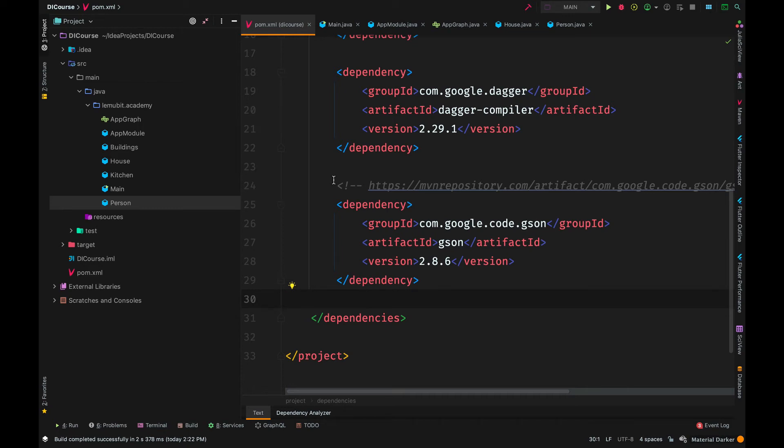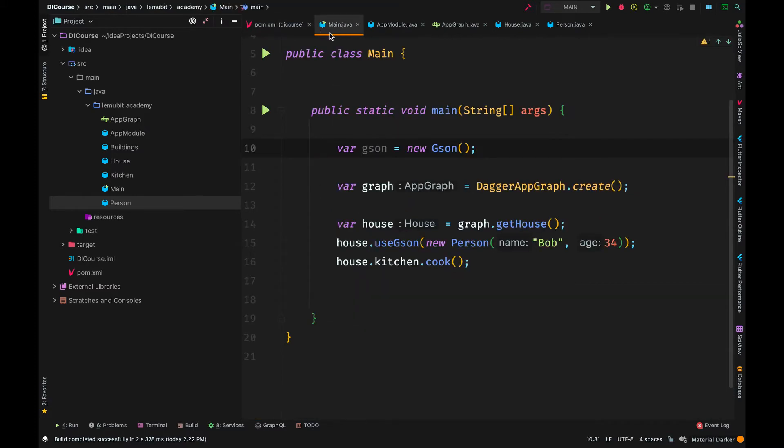Now there will be some times where you don't have much control over the class you want to be injected. In this example, I have added a dependency, a JSON dependency.